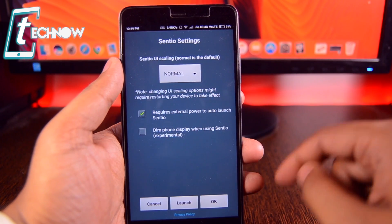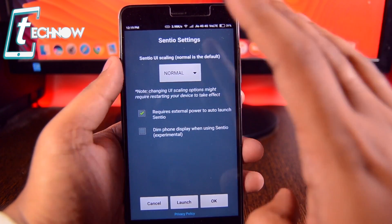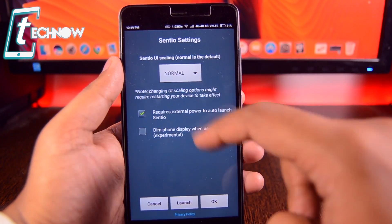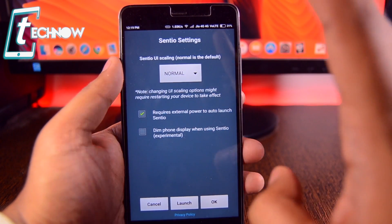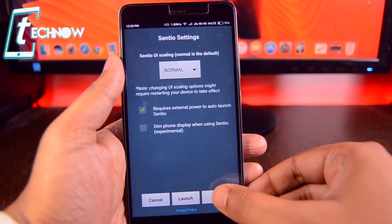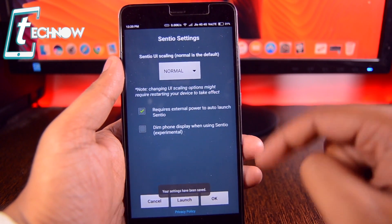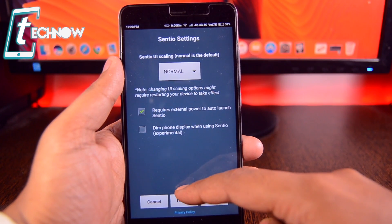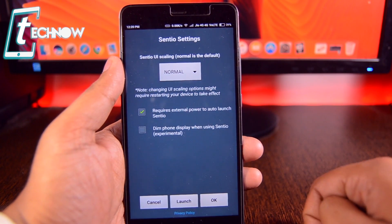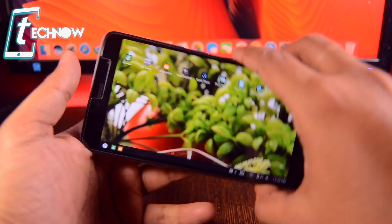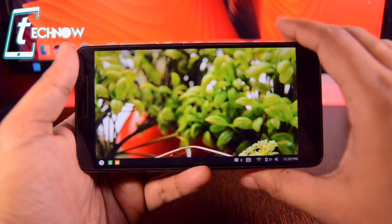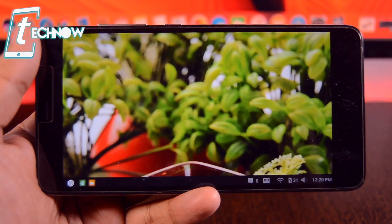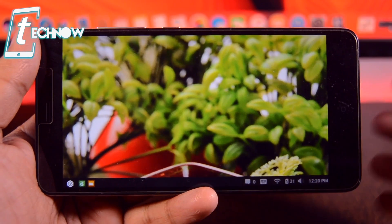It will show you a screen where you don't need to change anything — keep everything as normal. Then tap OK, and once your settings are saved, tap on Launch. And there you can see we are in the computer screen on our Android OS.